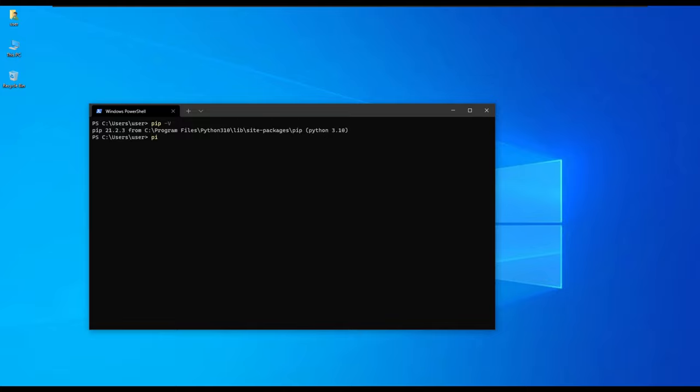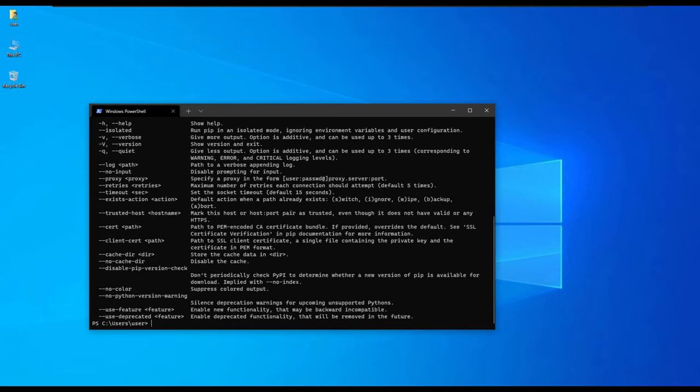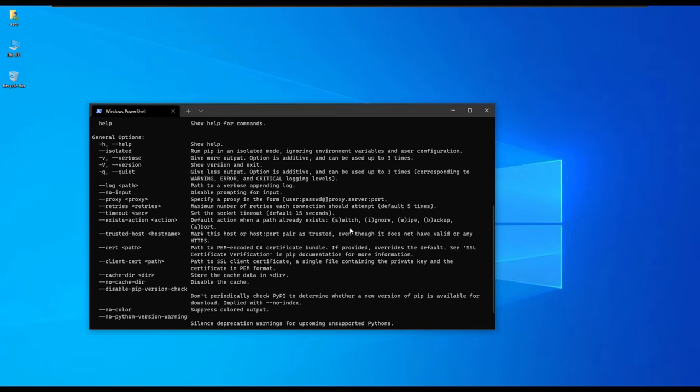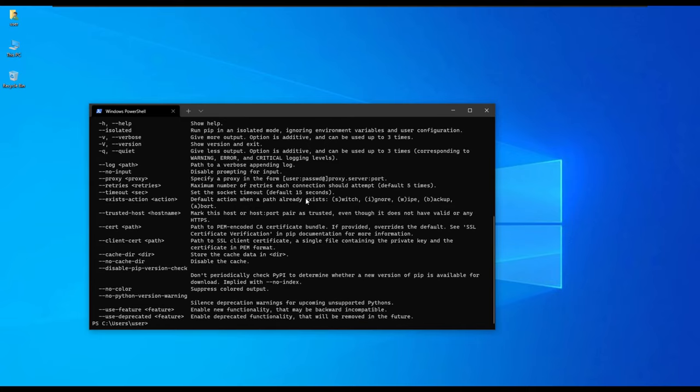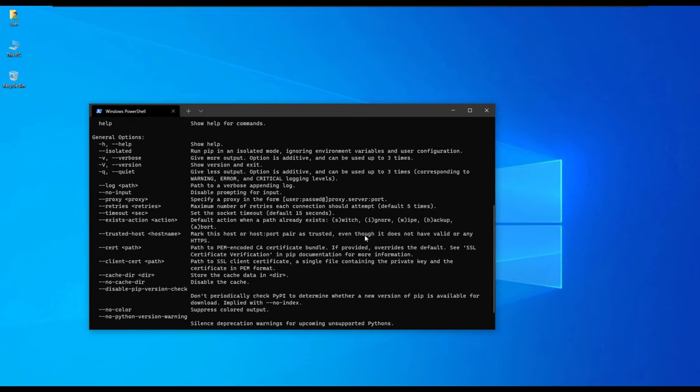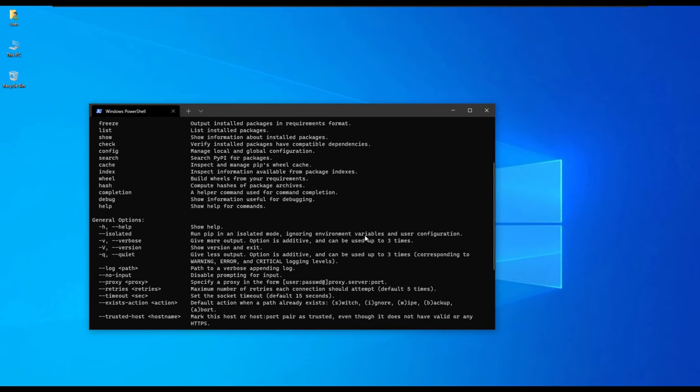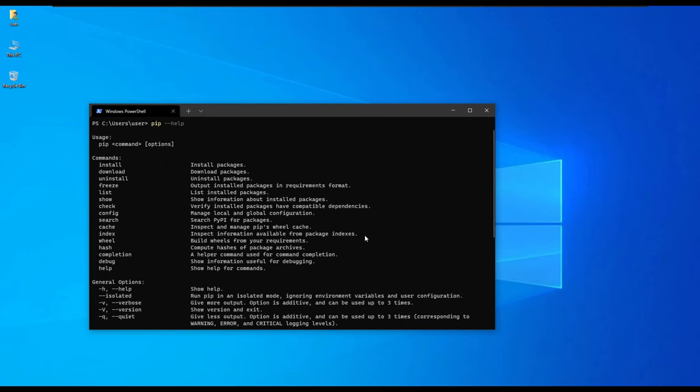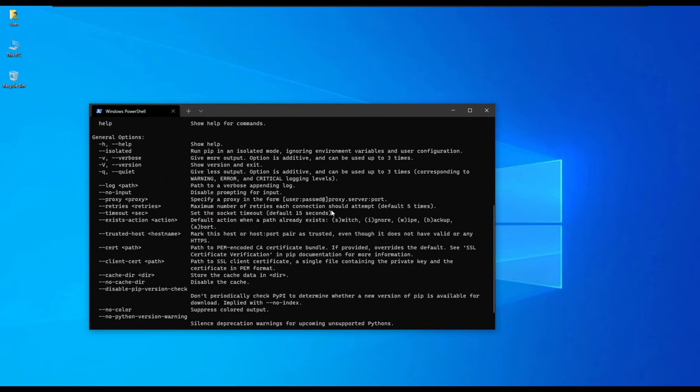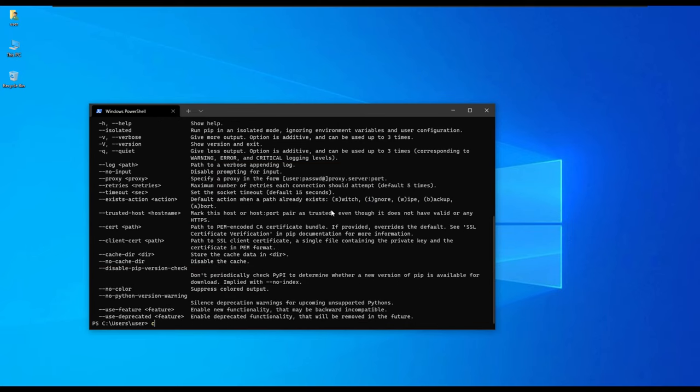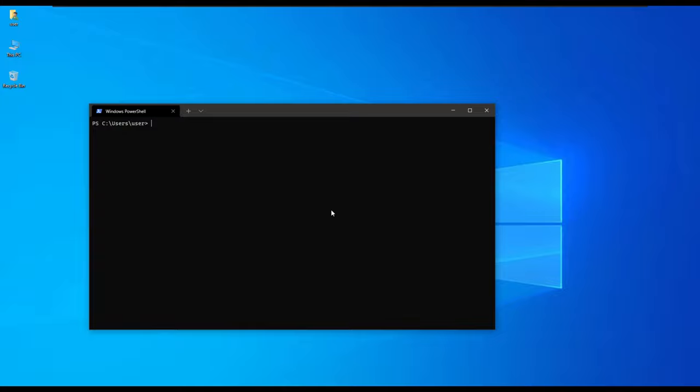We can also type pip help to show the commands or help information for using pip, and it gives us this array of information or commands that you can use with pip. It's a very powerful tool.